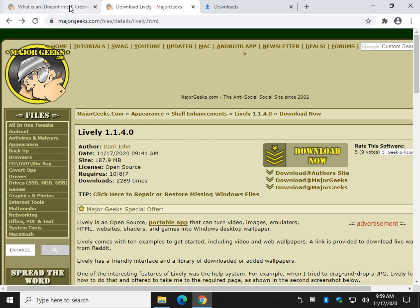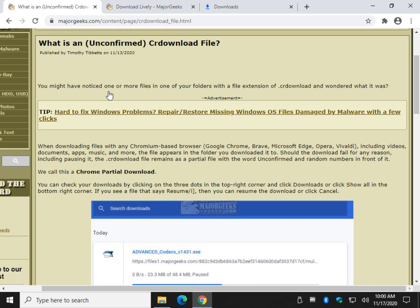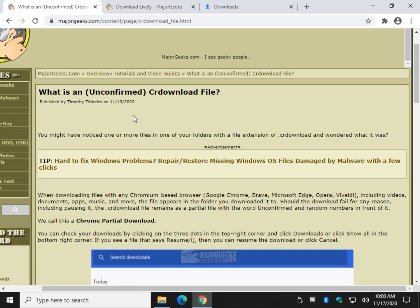Hey there Geeks, Tim with MajorGeeks.com. Today we're going to talk to you about what an unconfirmed CR download file is and we'll get right to the point.